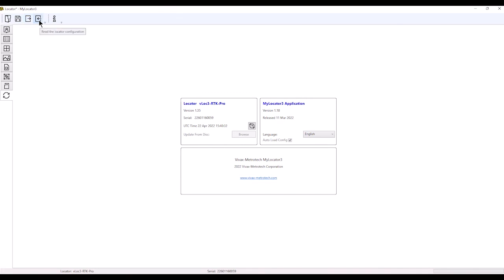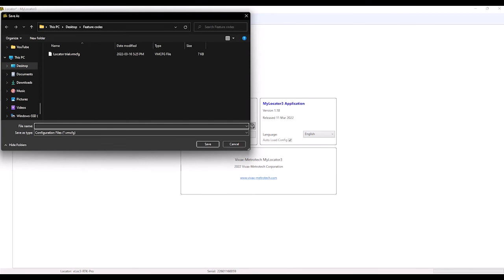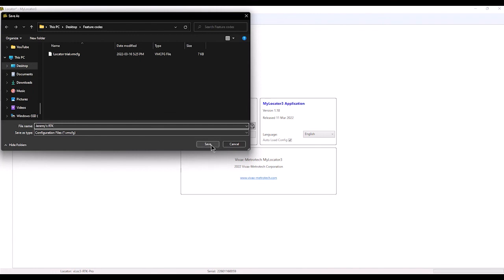If you want to save or read the configuration that's in the receiver, you can hit the read button. You can save this configuration—I'll call it 'Jeremy's RTK'—because this is how I like my RTK configured. Now I've saved that.